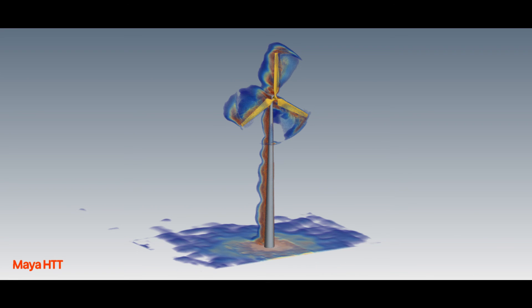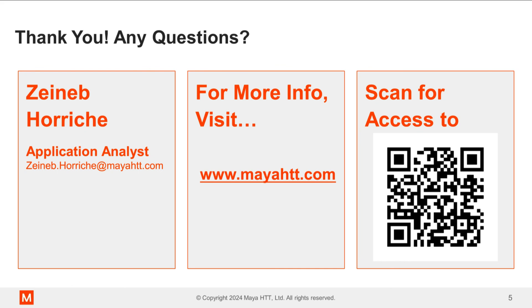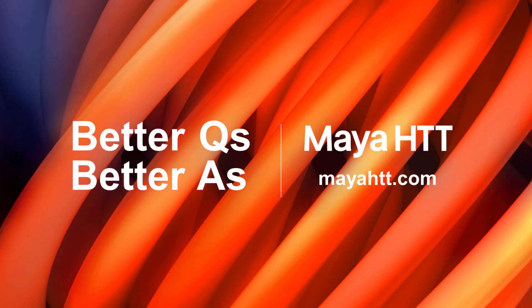This was a quick demonstration of how to implement one-way coupling using StarCCM+. At Maya HTT, we could perform such models for you and go even beyond. If you are looking for someone to help with CFD analysis or require StarCCM+ training, please reach out to us at mayahtt.com. Thank you for your attention!